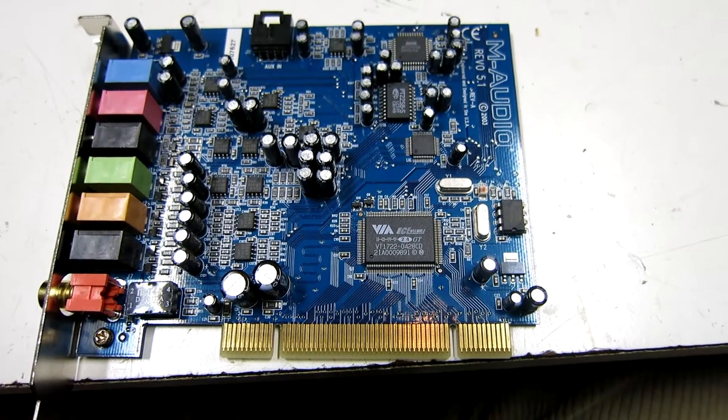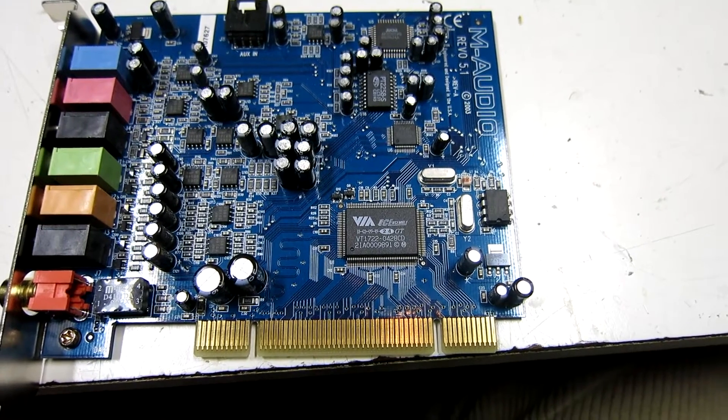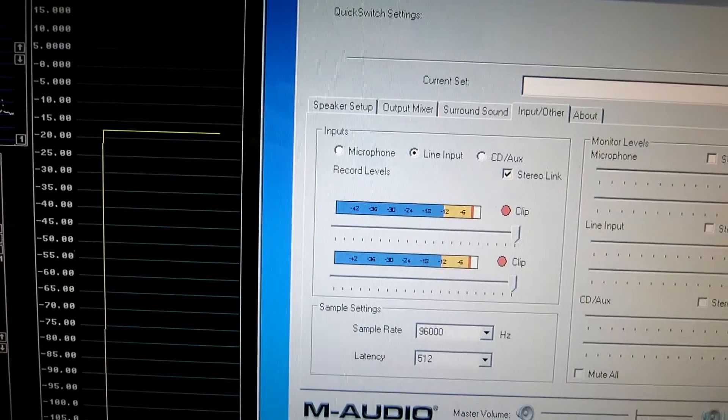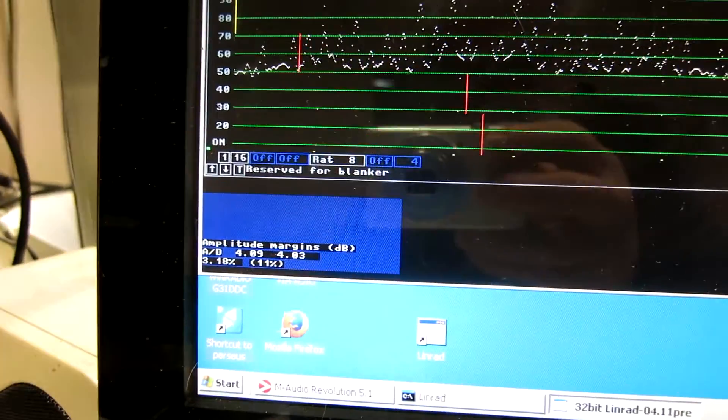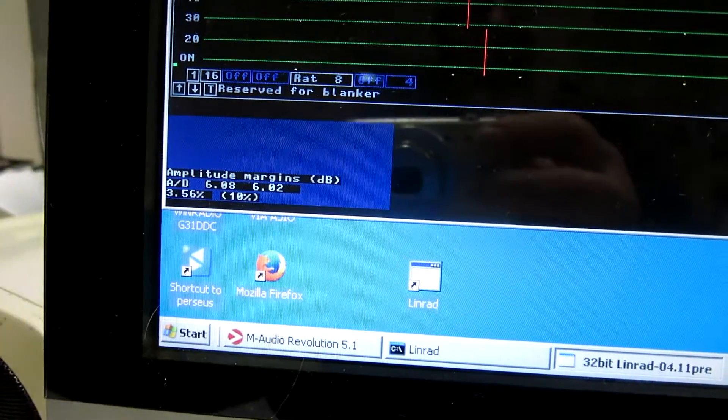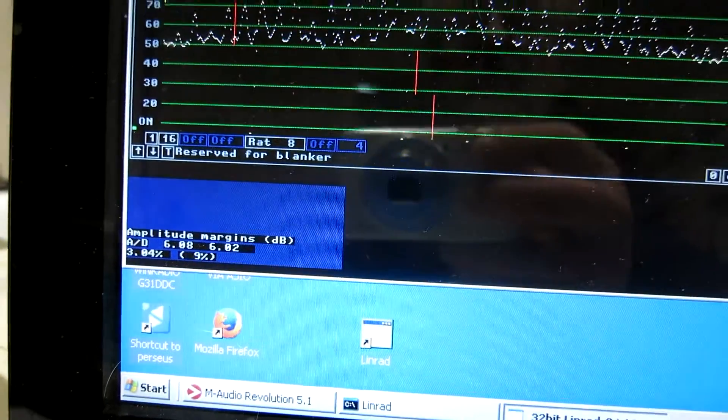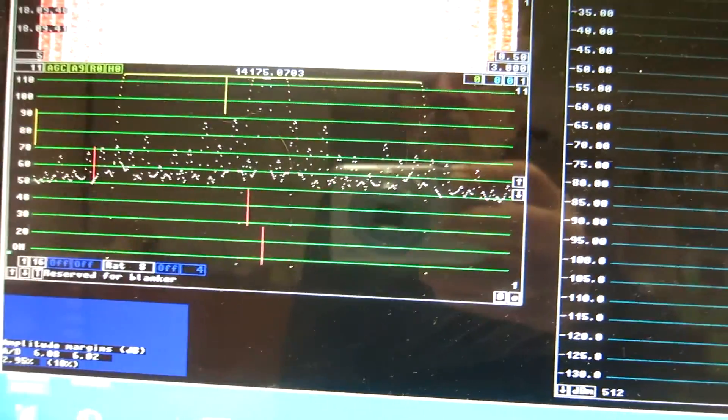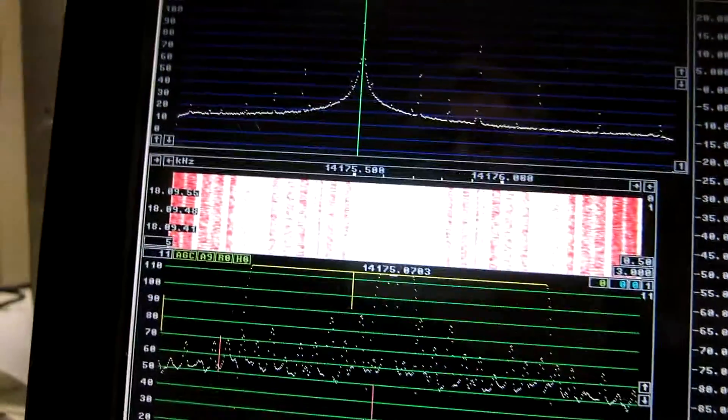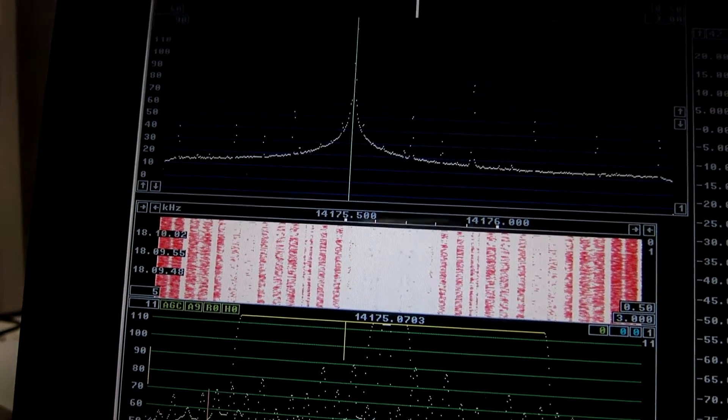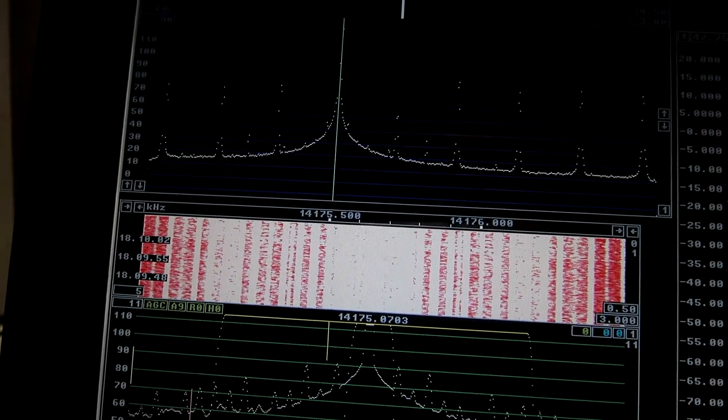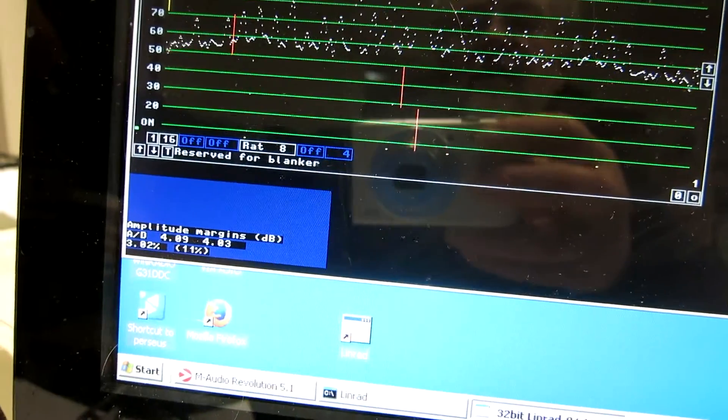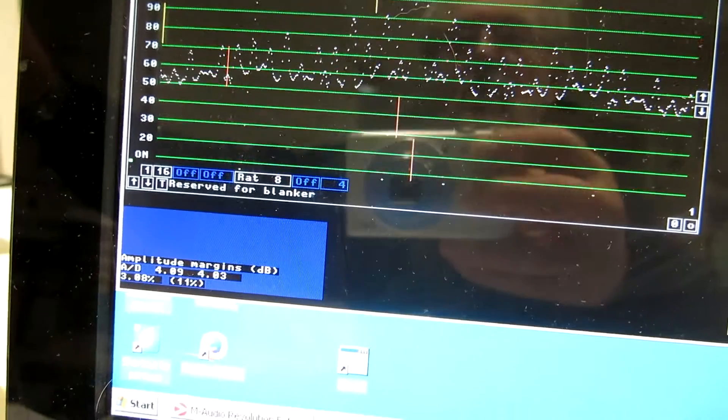This is M-Audio Revolution 5.1 PCI card. Here I am using the line input. The margins I have on the amplitude: 6 dB. If I try to send more signal, you can see here, you get these phenomena. They are because of the saturation in the soft rock. I go one step further, and it's not so nice anymore. But we still have 4 dB left, 4 dB right before the sound card saturates.